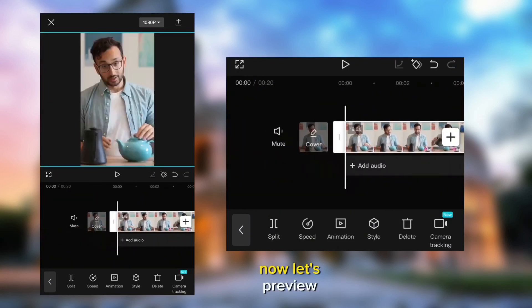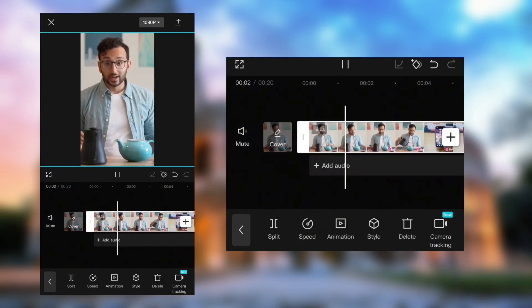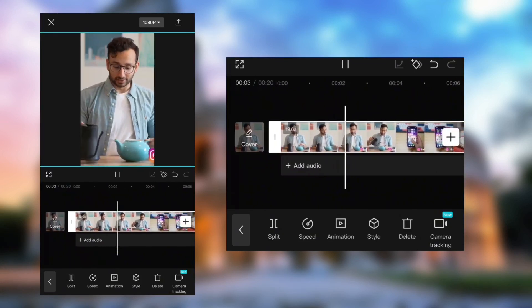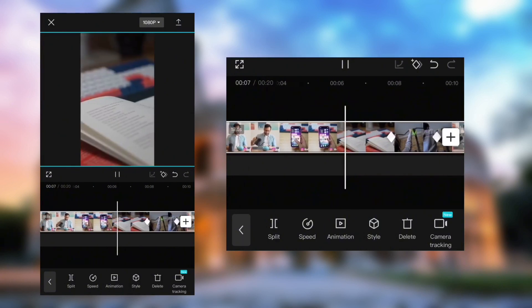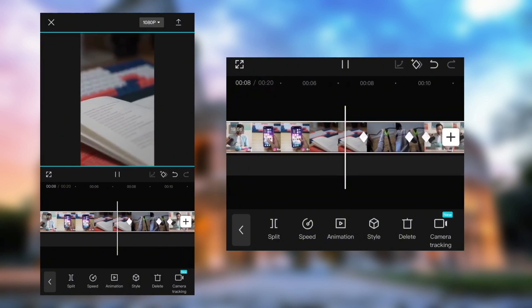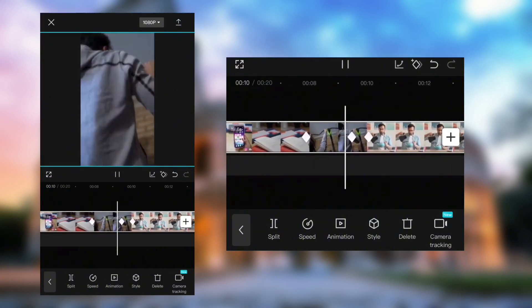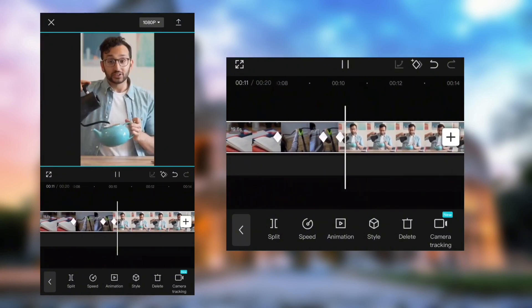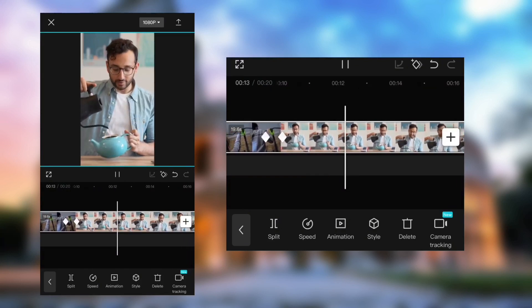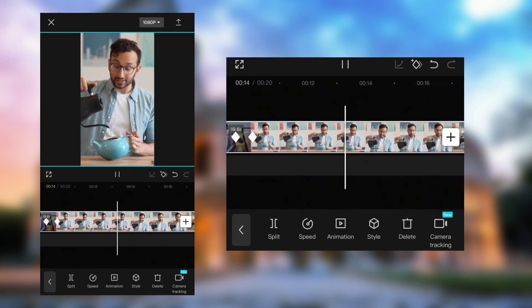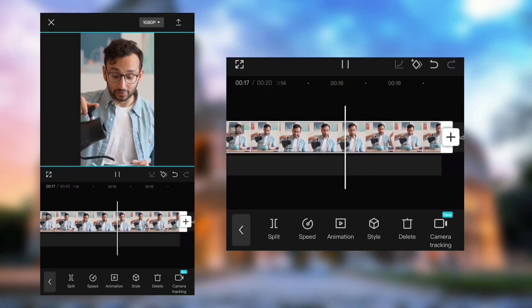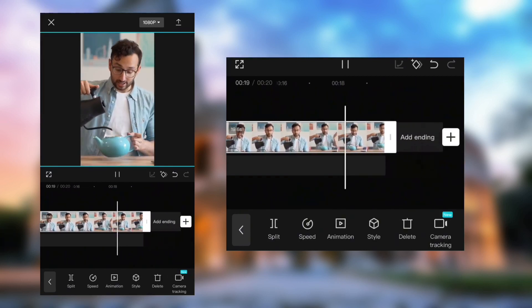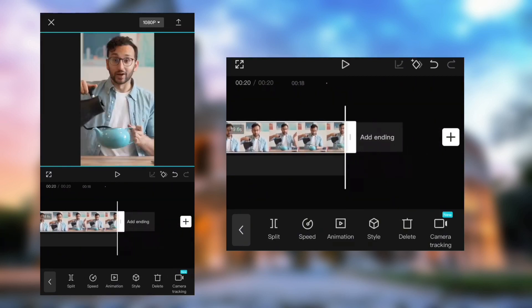Now let's preview the video. Next, save the video.